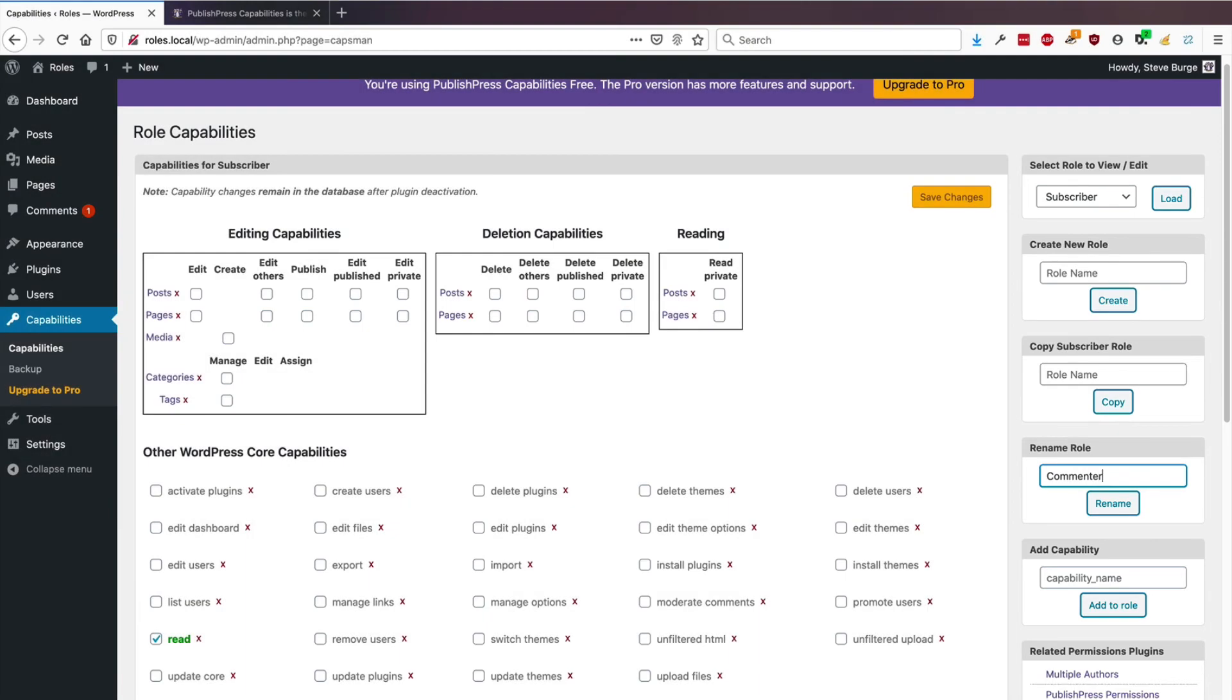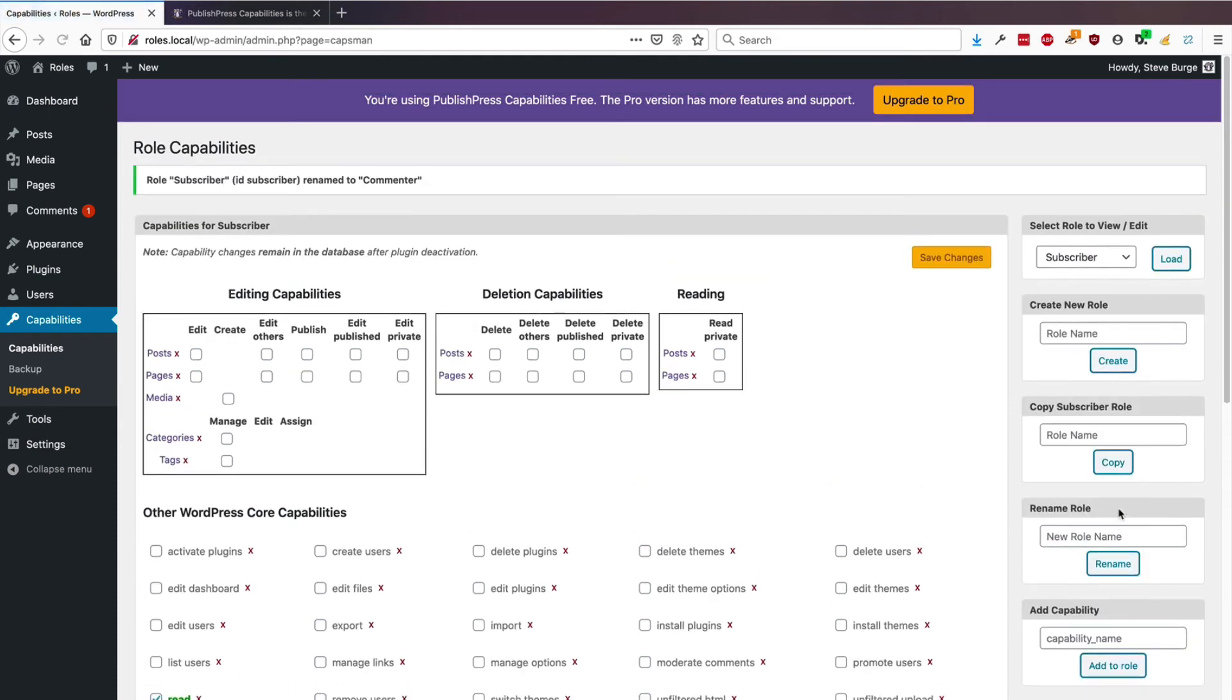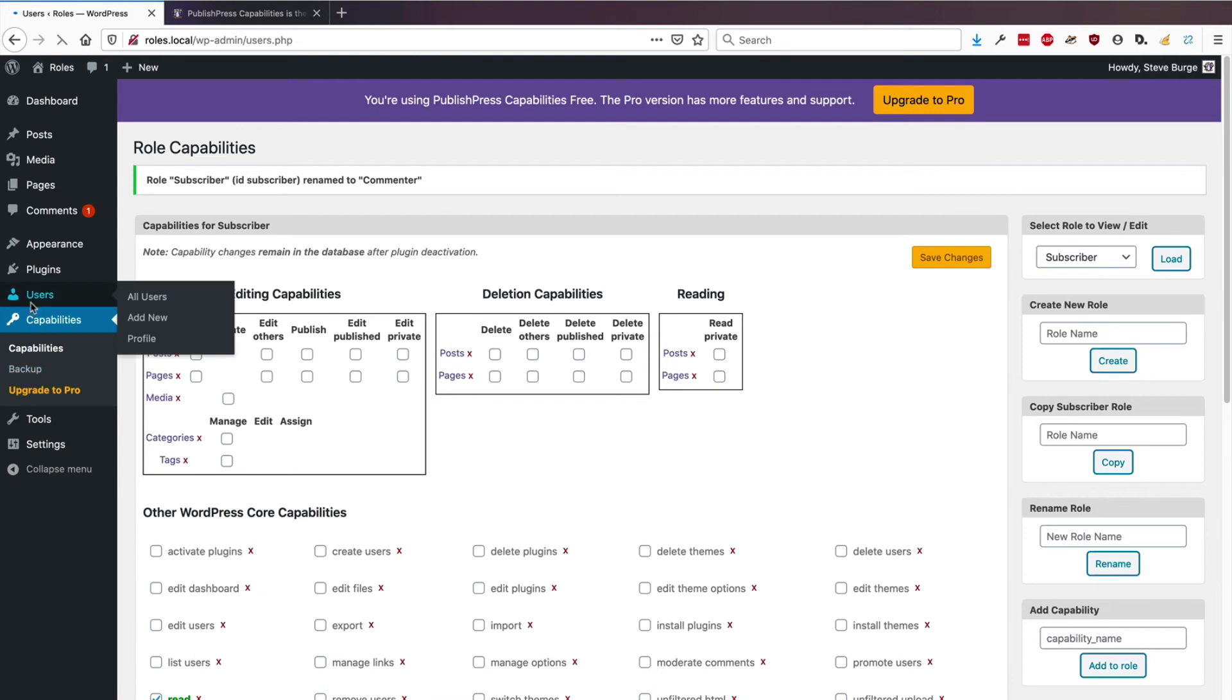So you might decide to rename the subscriber role to commenter. Okay, they now have a new name for that role.